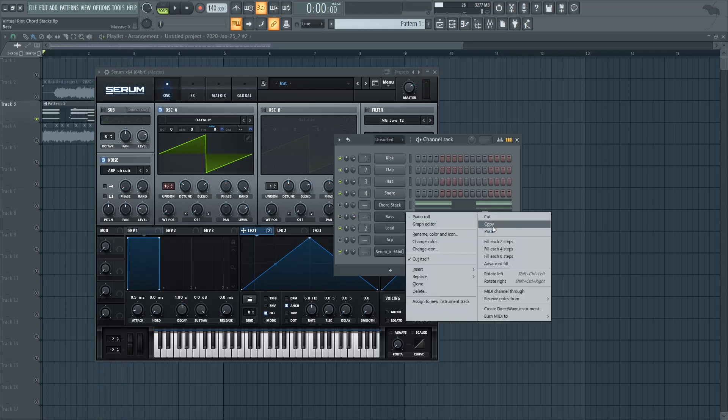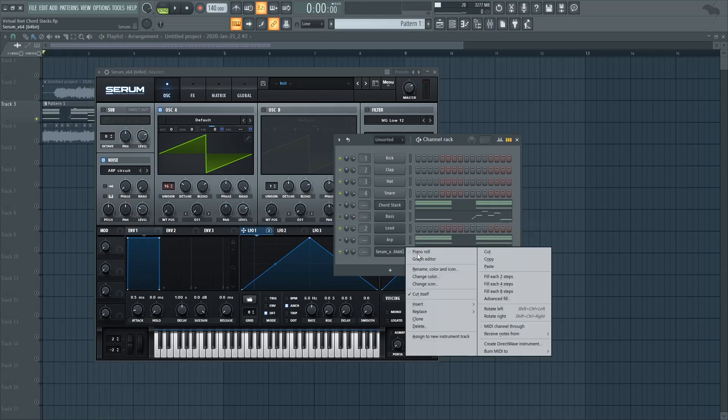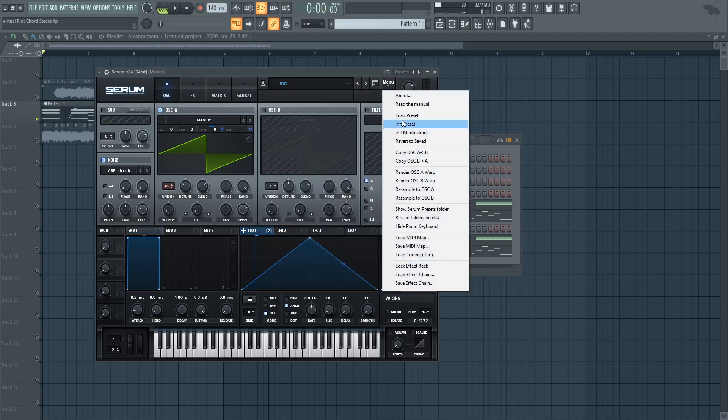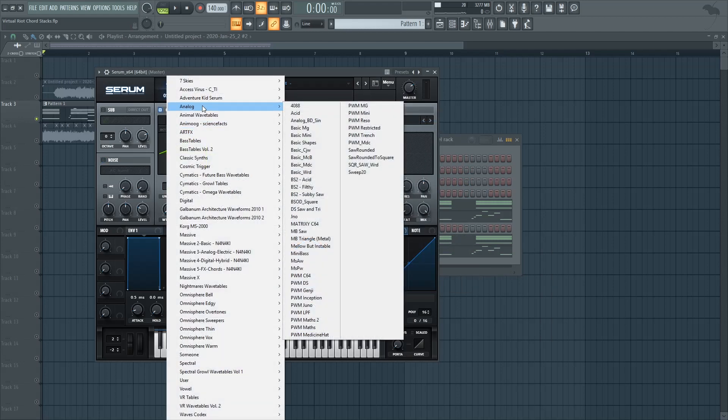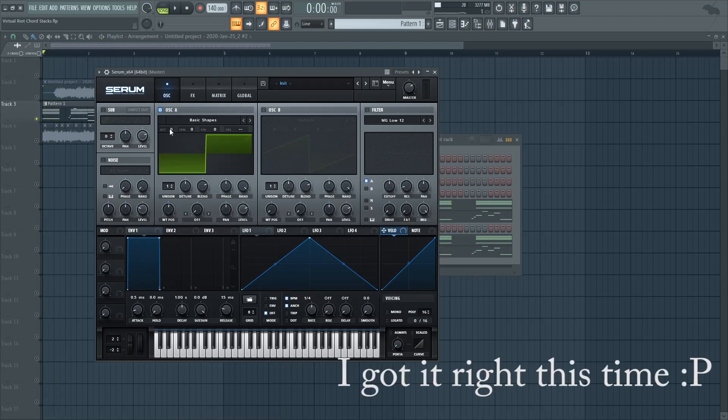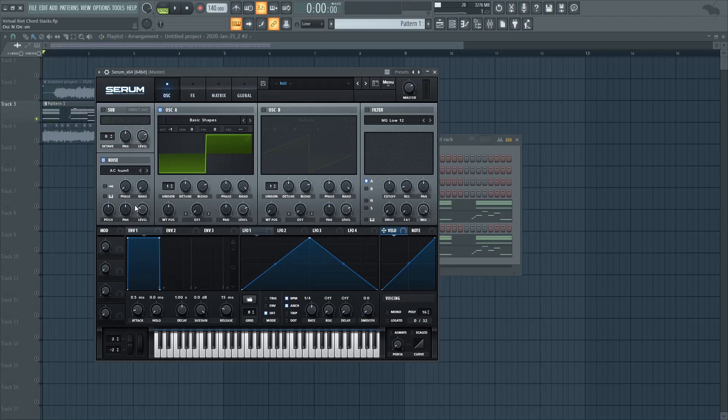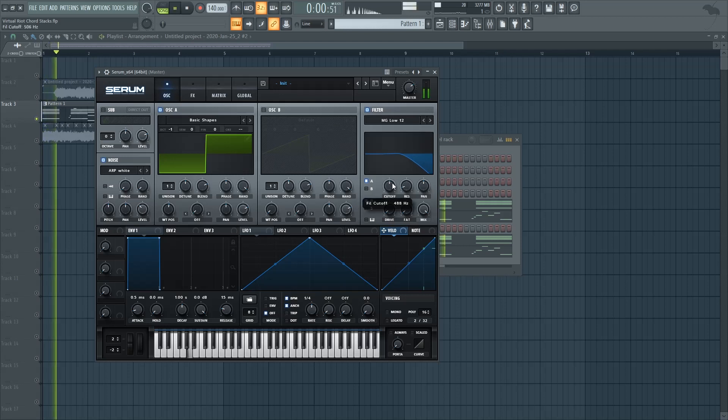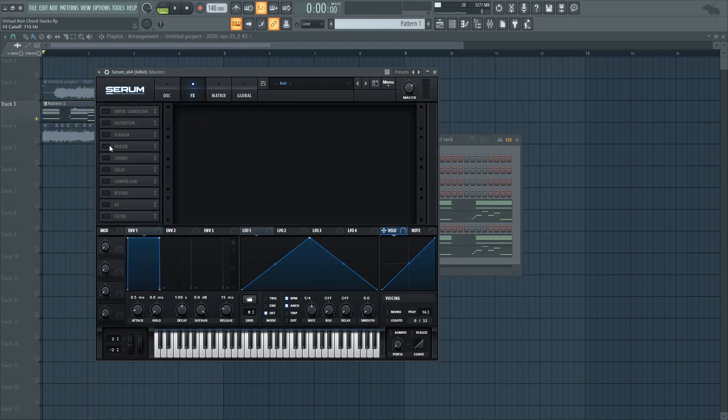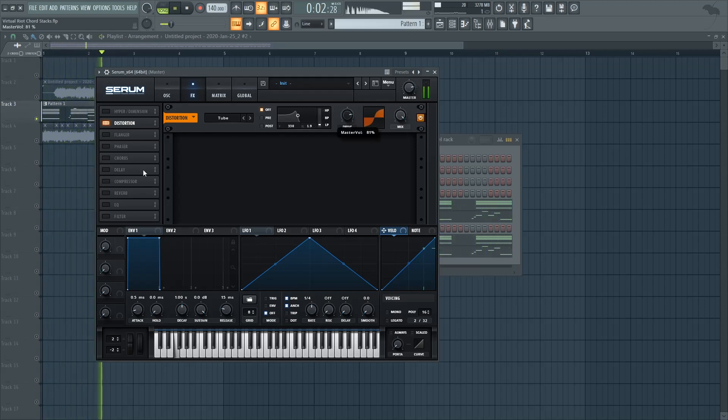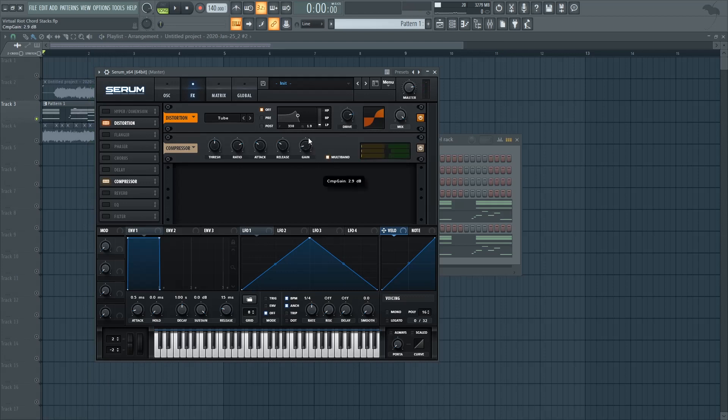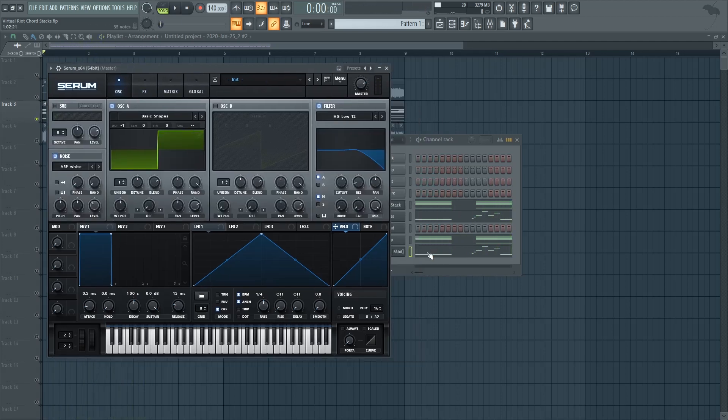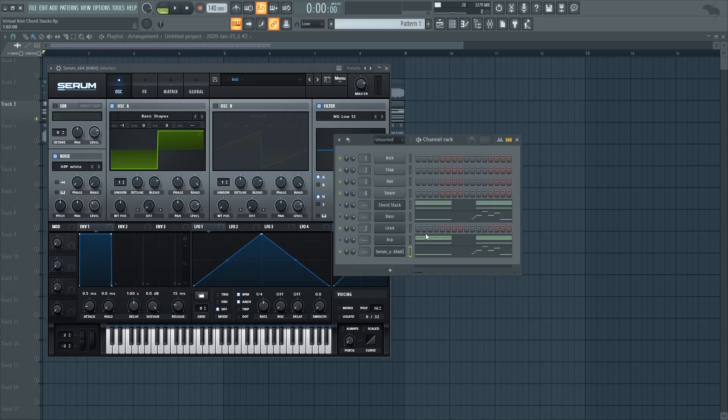Now if you're looking to create the bass in Serum it's also a fairly simple process. All you need is to go to analog, basic shapes and into a square wave. And then let's put it an octave down. Add some noise. Let's add some white noise. And then all you need to do is just low pass it. And then just distort it by quite a bit. And since it's Serum you can also add the multiband compression to get an even bigger sound. And that's how you make the bass in Serum.